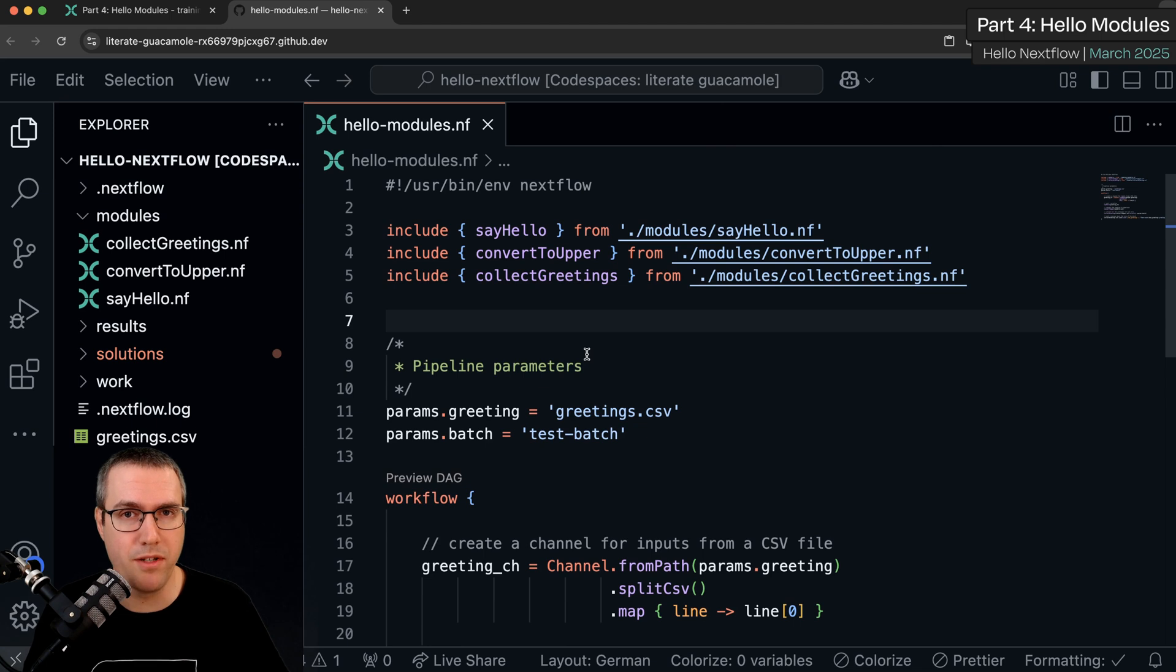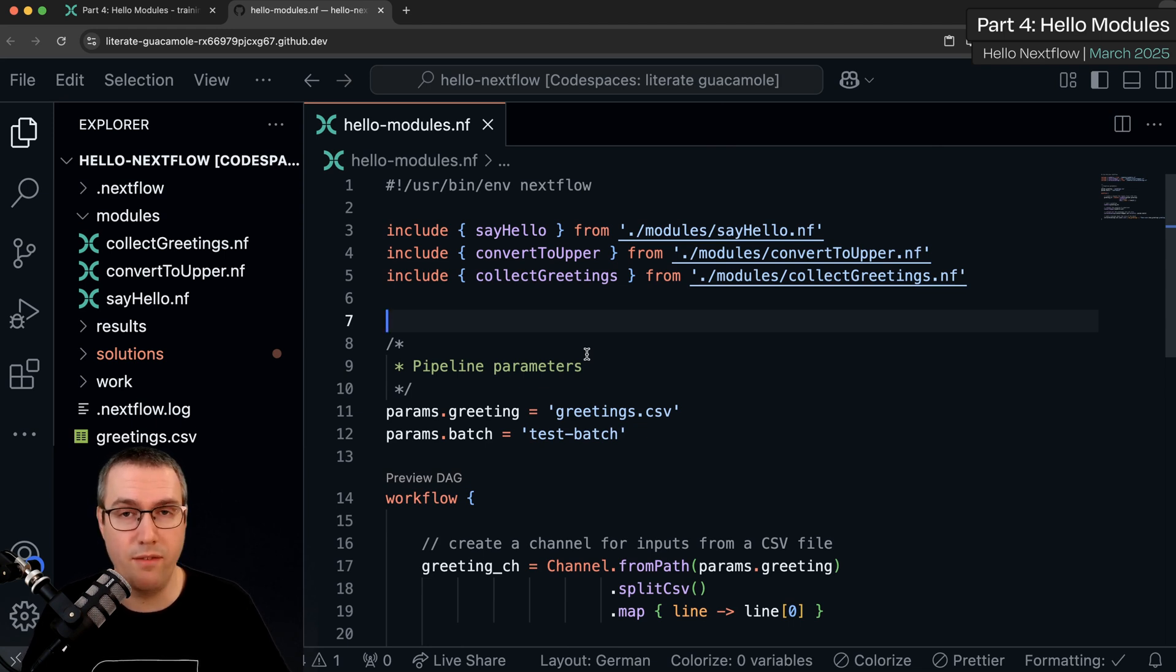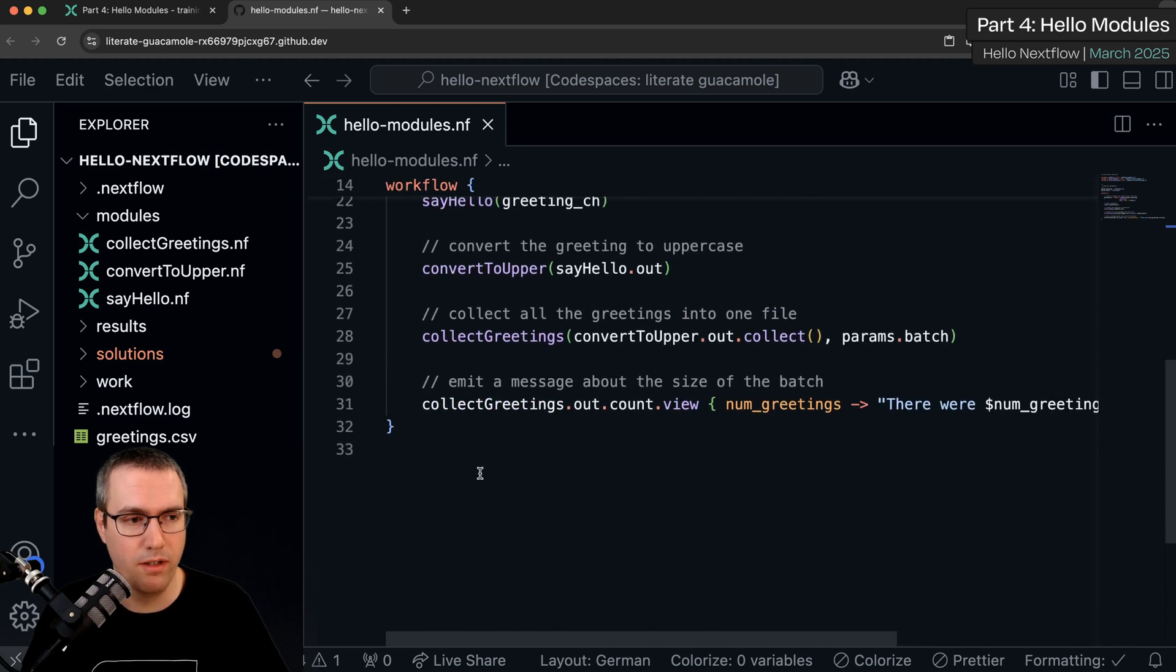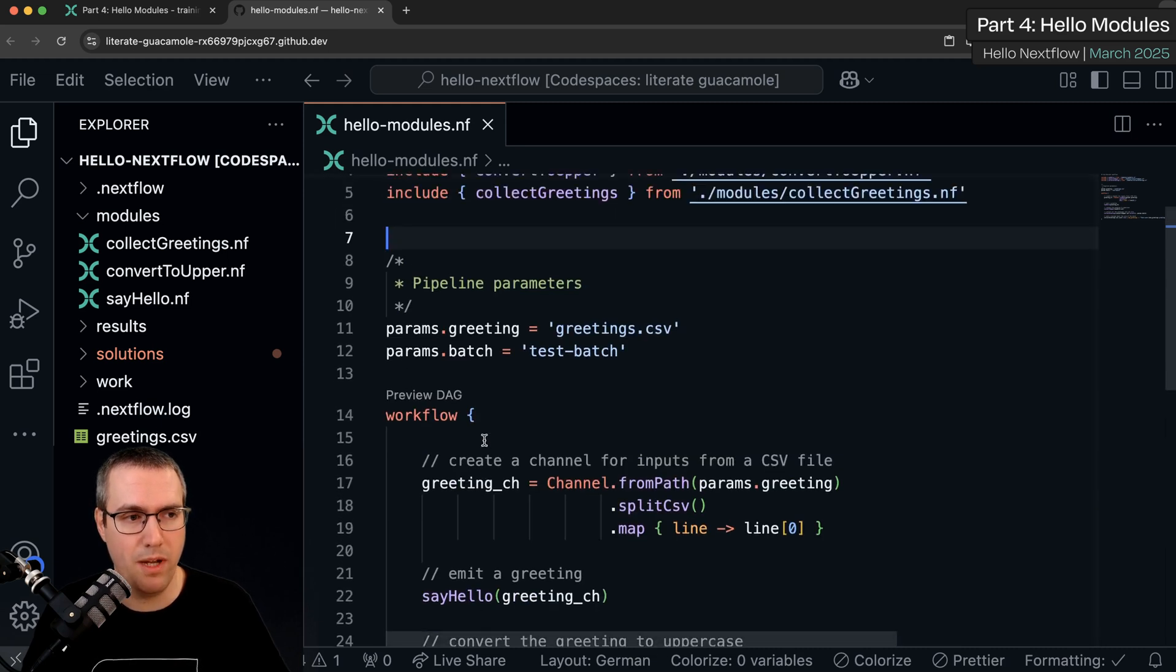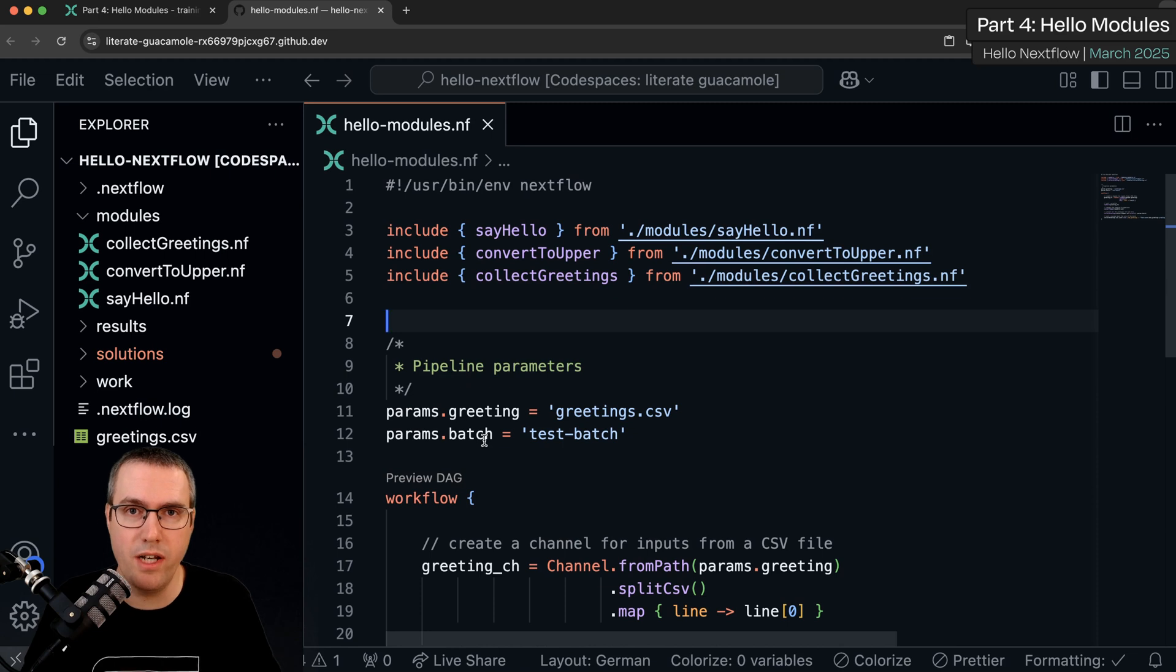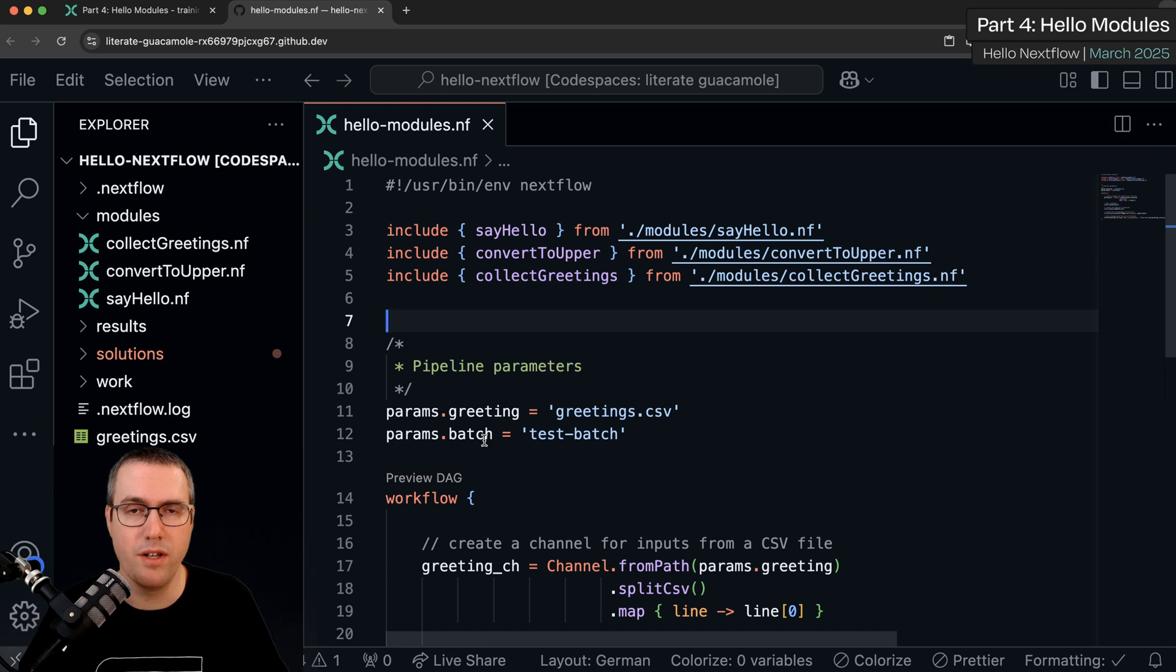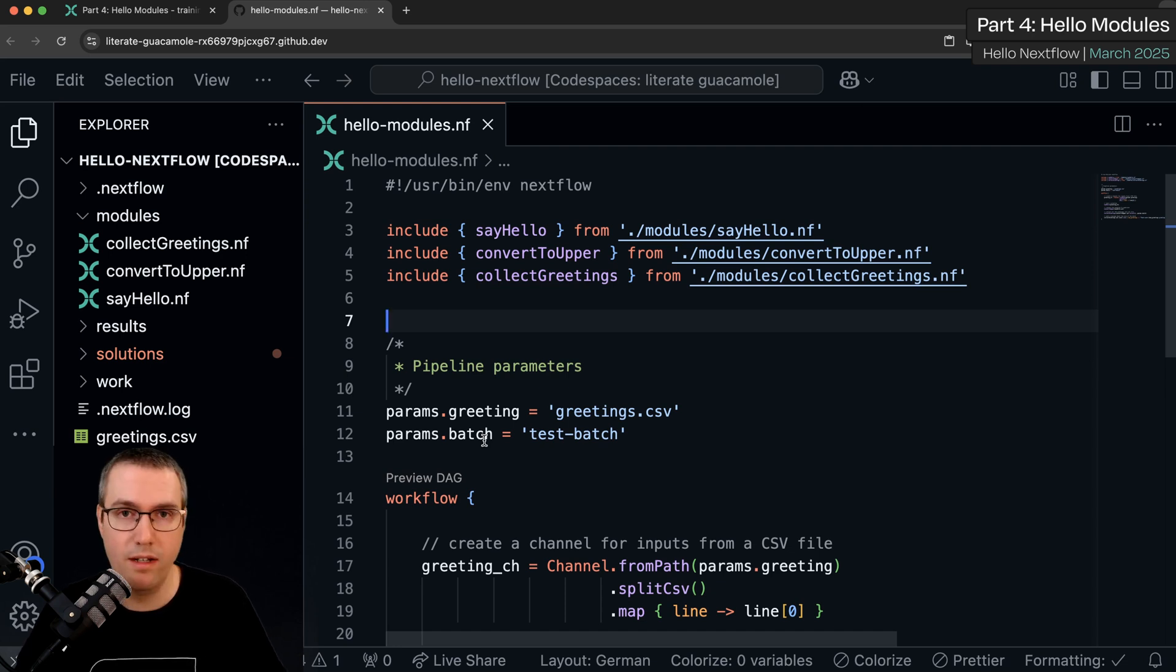Our main pipeline script is now looking much simpler. It doesn't have any processes in. We just have three include statements and our workflow. We haven't changed any of the logic of the workflow. We haven't changed any of the process code. So hopefully it should work in exactly the same way. Let's check.